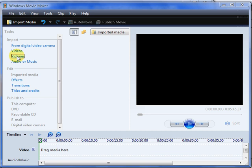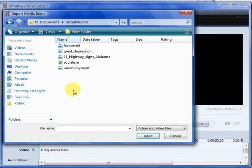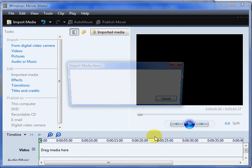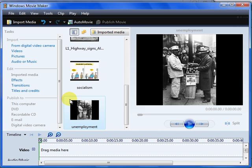Now I have to import pictures. Those are image files. And I have it in the Social Studies folder. And here are all the images. I click on the first one, hold the shift key down, click on the last one. They're all highlighted. And click import. There are the images there.